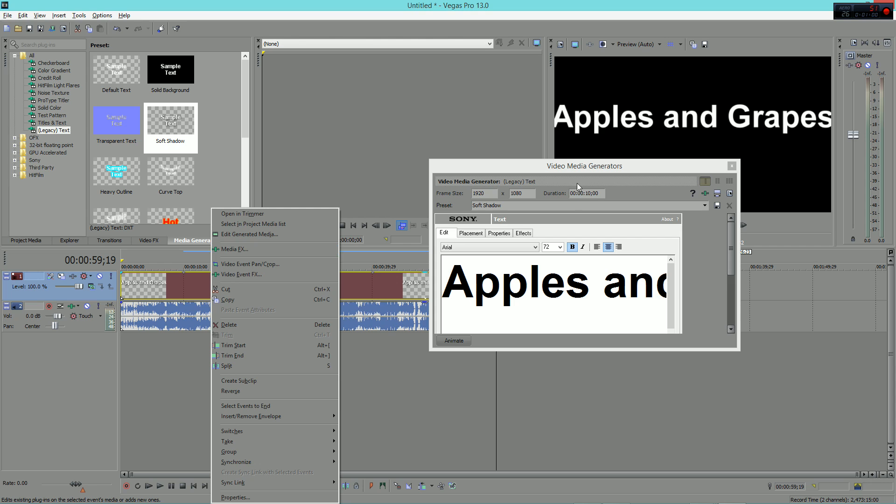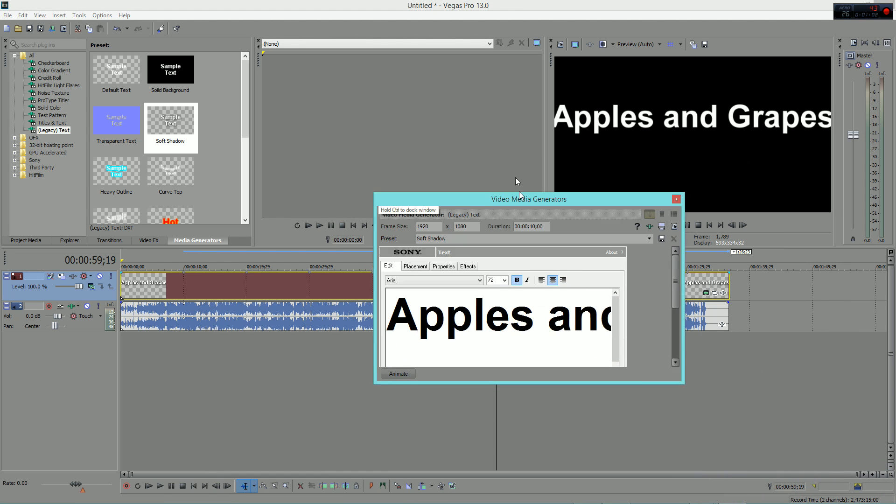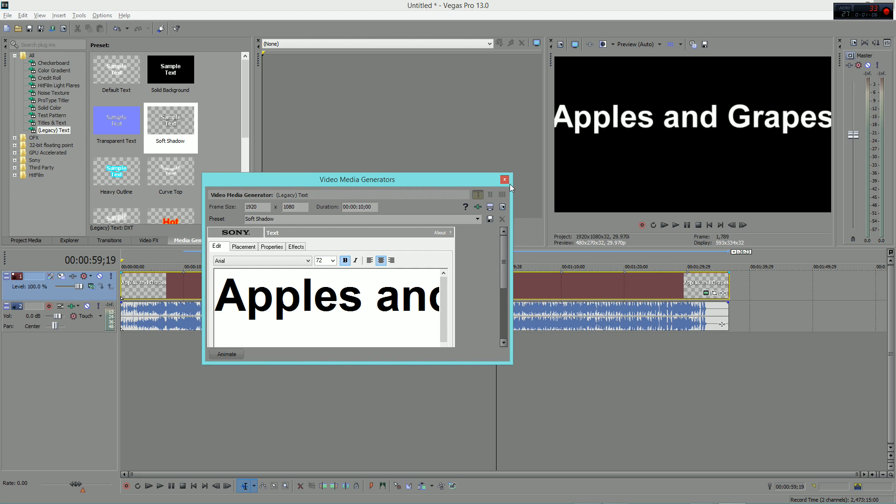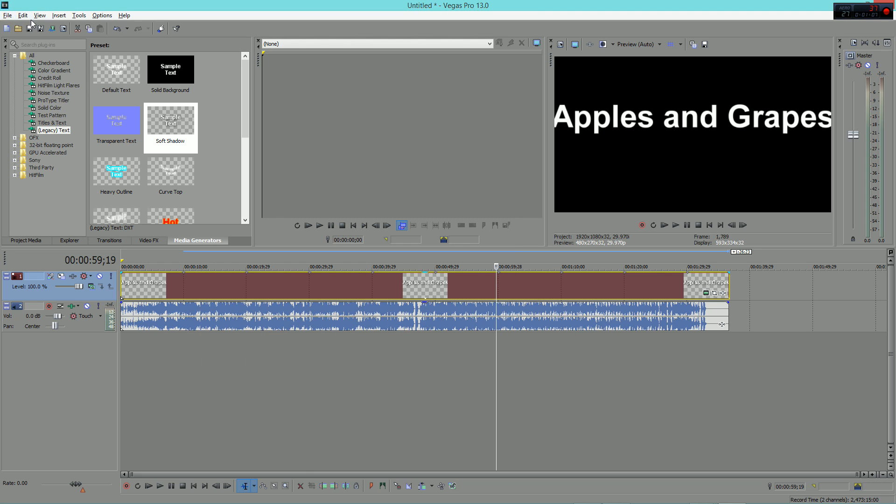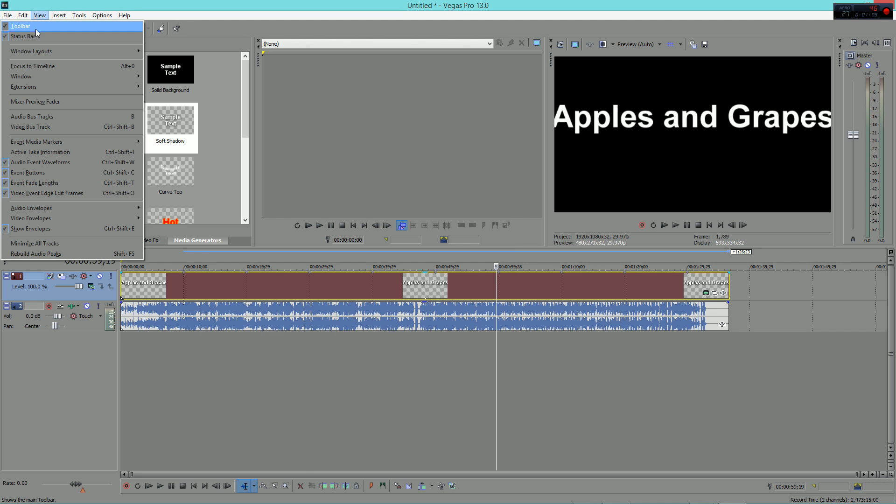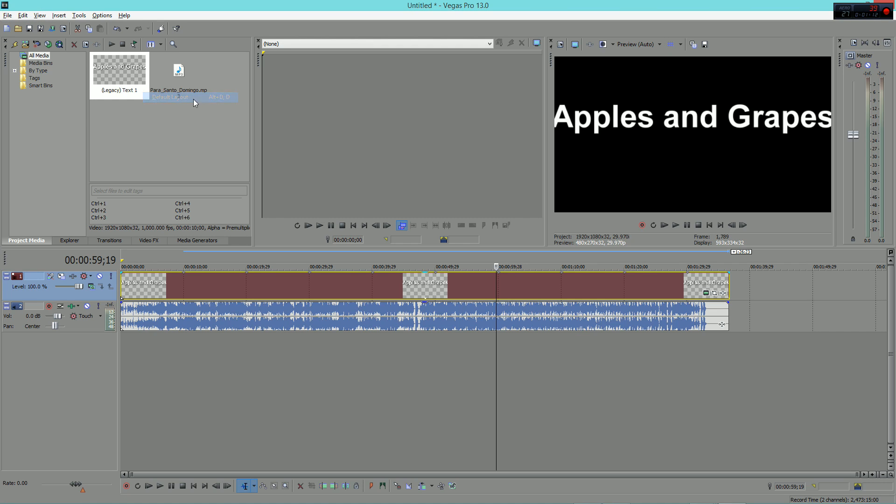If that doesn't help, then view window layout, then default layout, and you can find it that way.